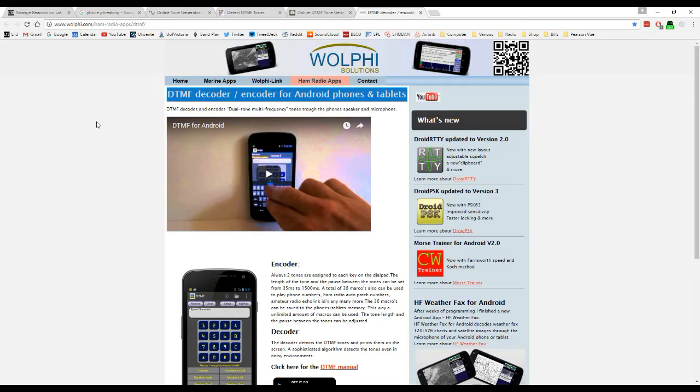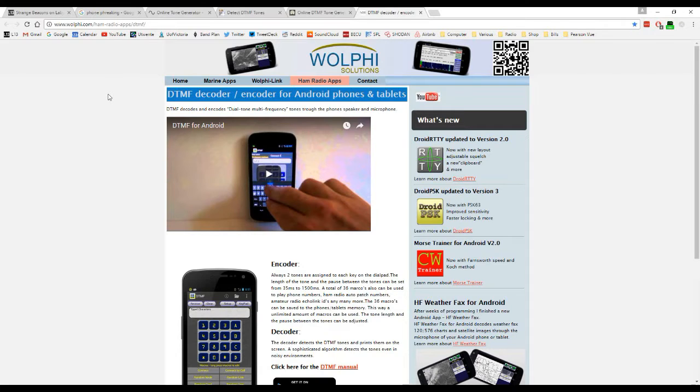There's also several online sources that you can use, and I will put links to all of these down in the video description. So if you want to play along, you can go to these links and they'll give you some stuff to help you out.